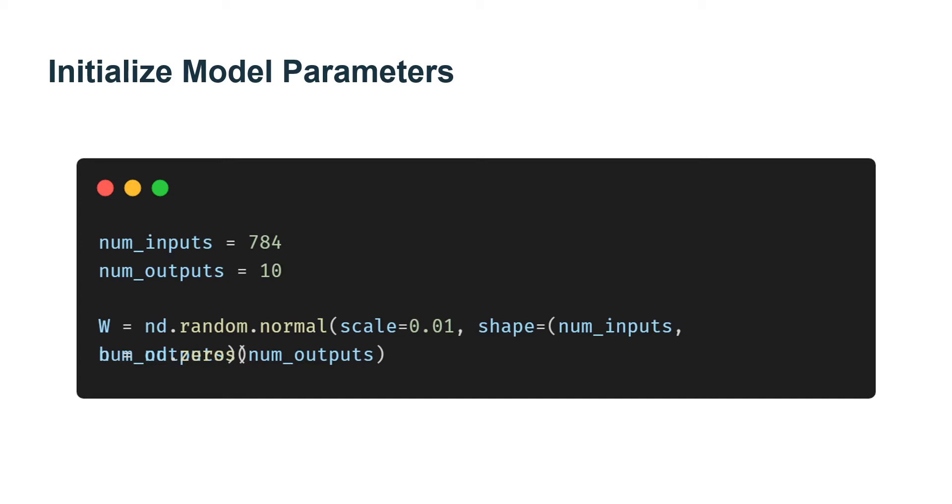Basically, our weights constitute a 784 times 10 matrix, and the bias will constitute a 1 times 10 vector. As in Linear Regression, we will initialize our weights with Gaussian noise.